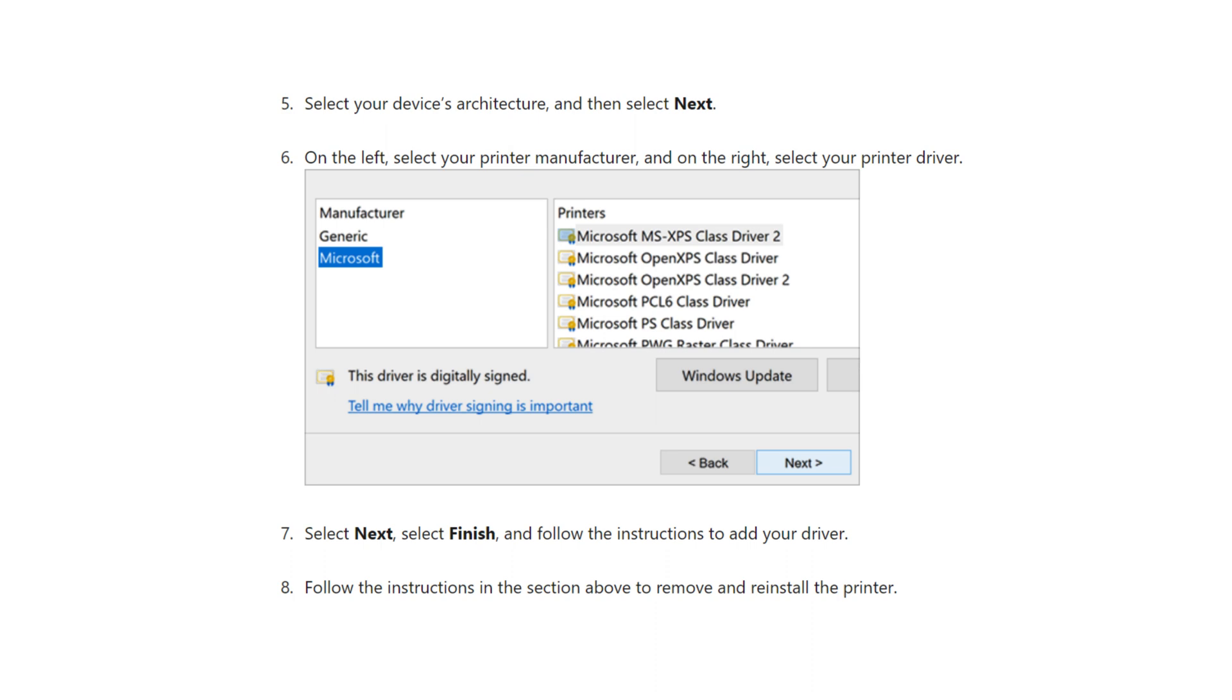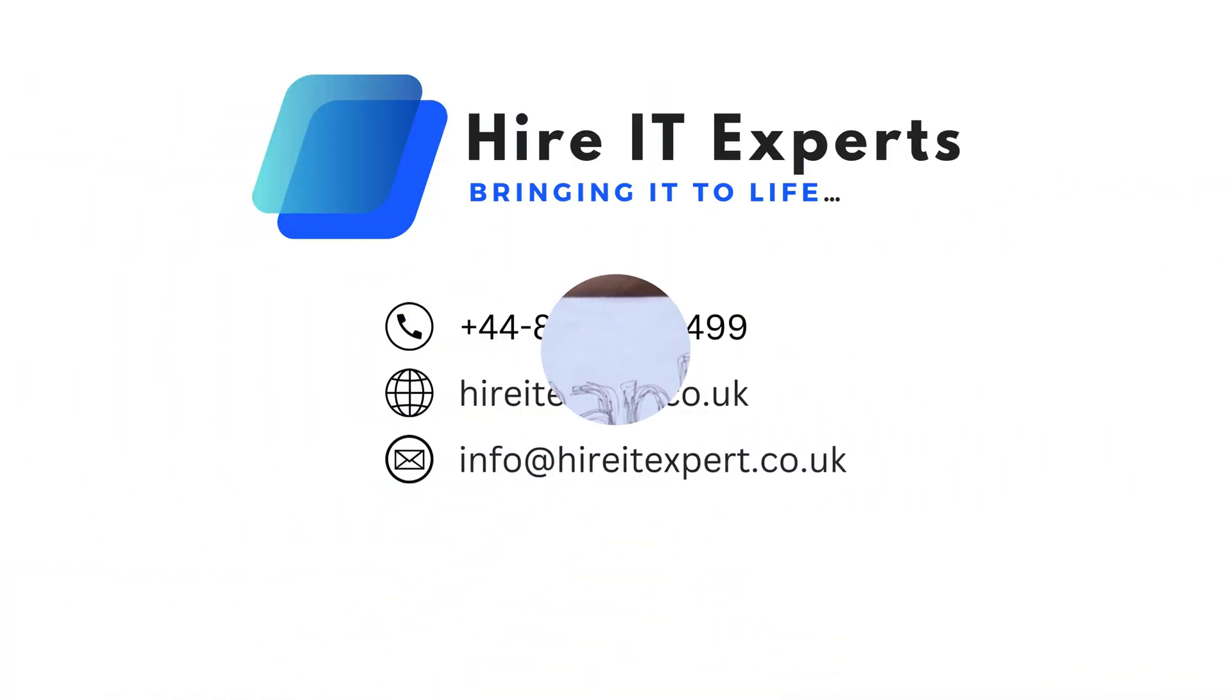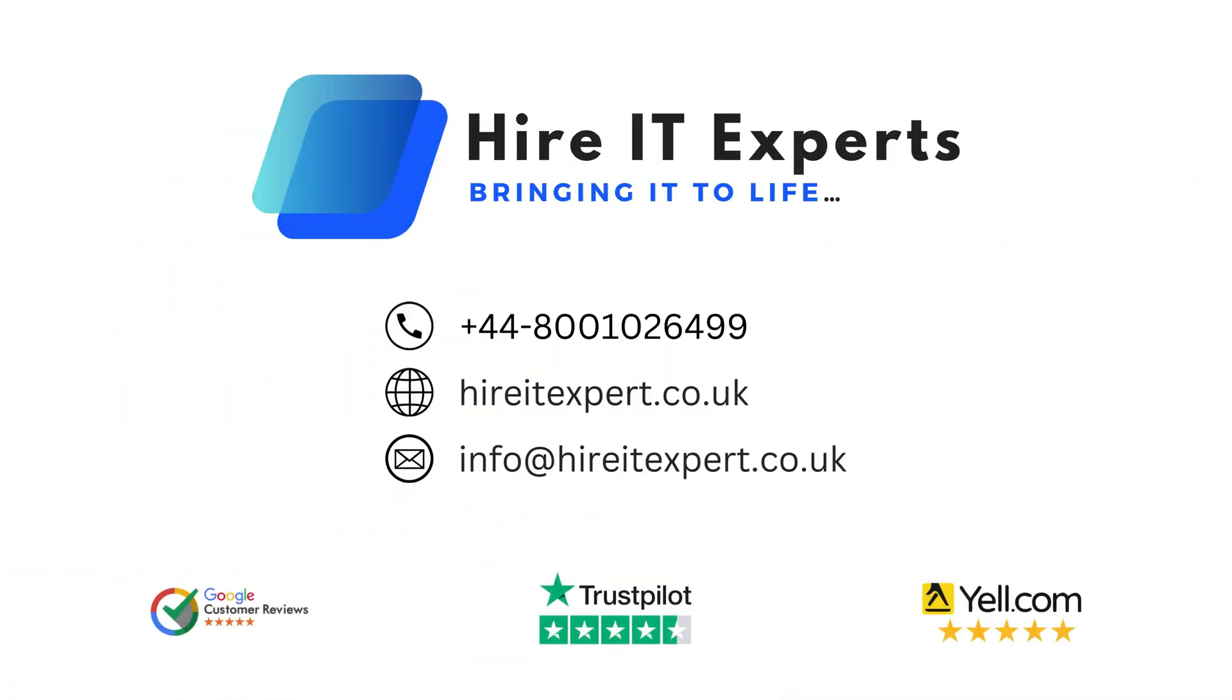We hope this video has been helpful to you. If you have any questions or if there's a specific issue you'd like us to cover in a future video, let us know in the comments below.